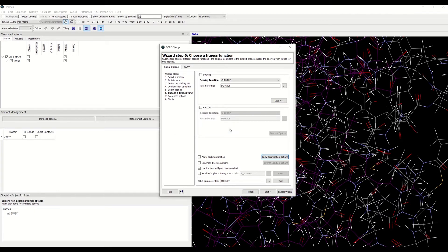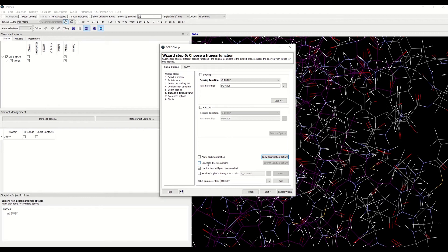Then there is a generating diverse solutions option right under it. There are occasions when GOLD obtains a number of docking solutions for a particular ligand which are very similar.